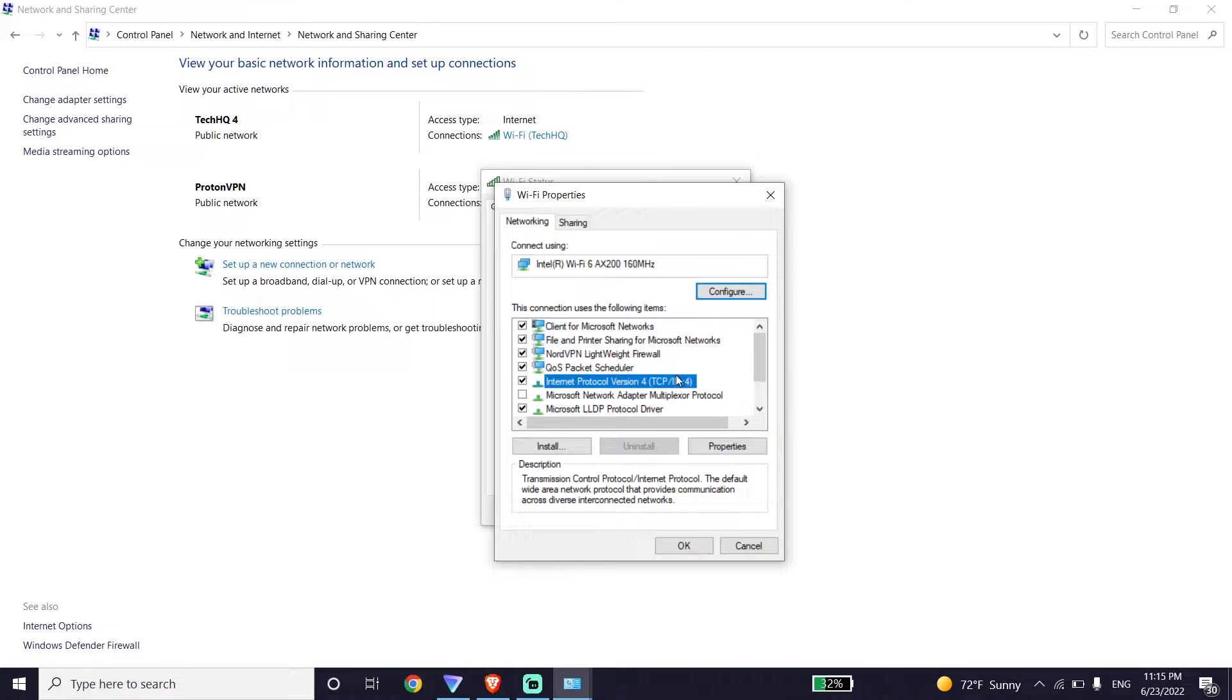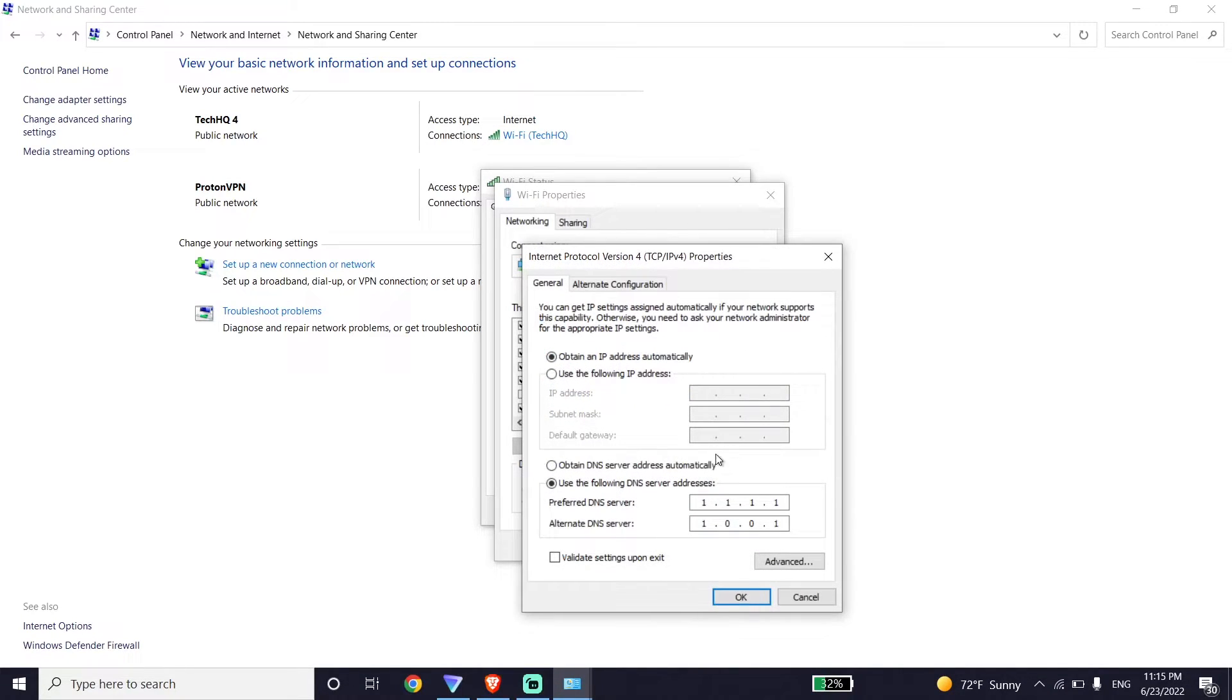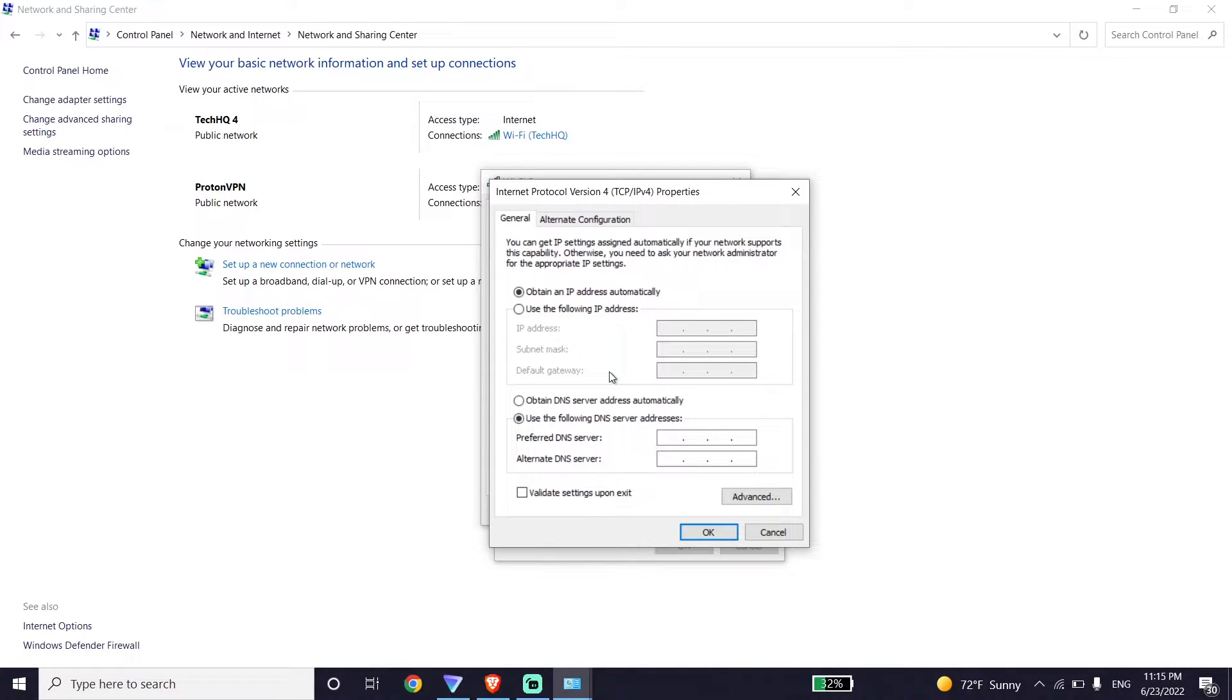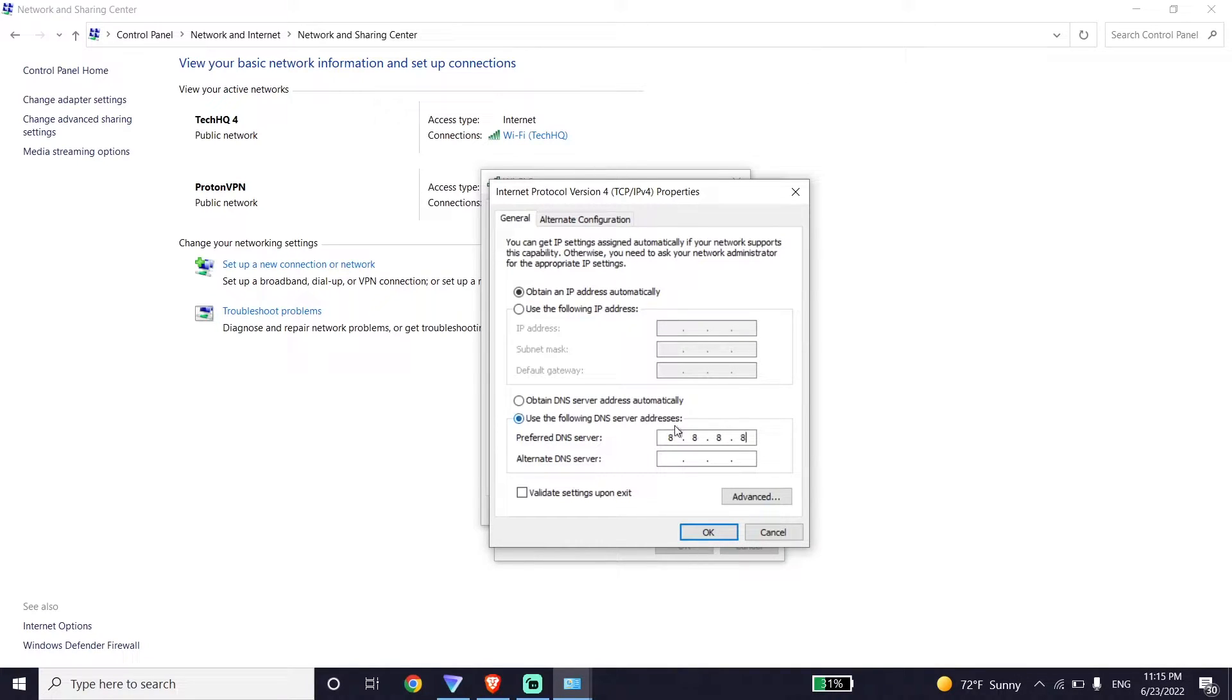Now select Internet Protocol Version 4 or IPv4, then click on Properties. Now check this option 'Use the following DNS server'. All you have to do is use a DNS server to fix this Roblox error code. The first DNS is Google DNS - enter 8.8.8.8 for primary DNS and 8.8.4.4 for secondary DNS.